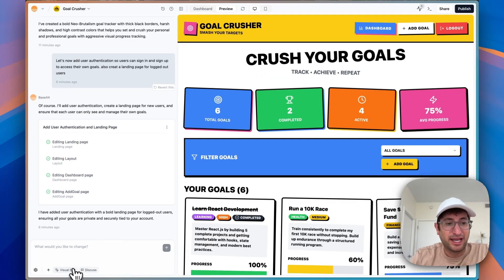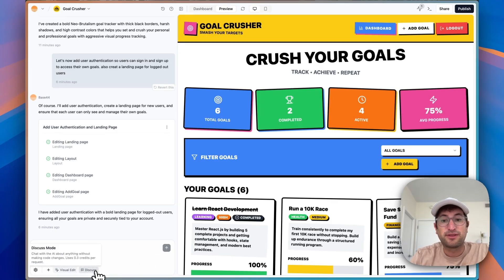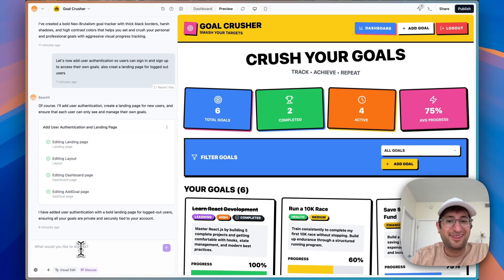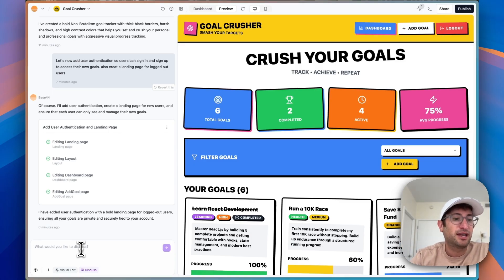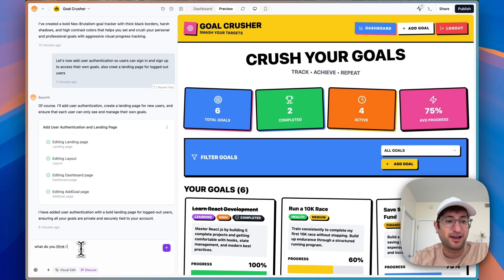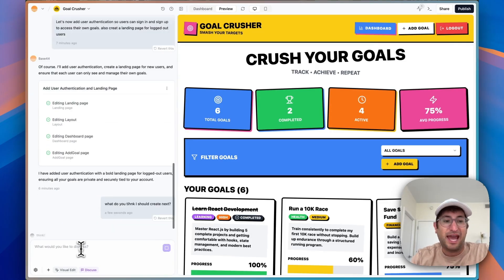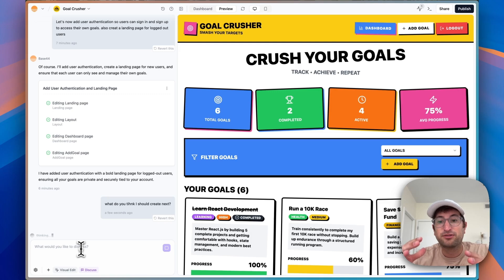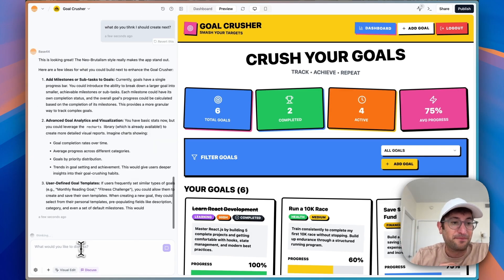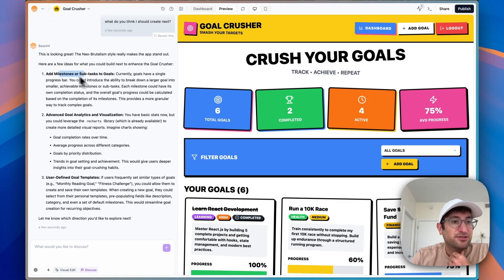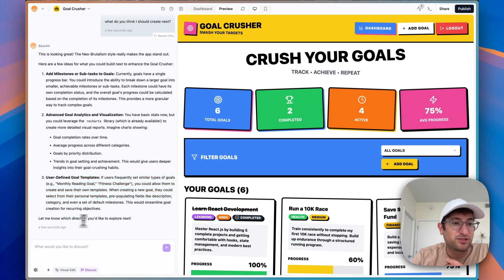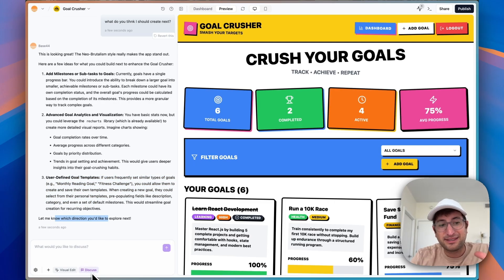I promised I would talk about the visual editing and discuss features — these are really important to understand about Base44. Let's start with the discuss feature. What discuss allows you to do is ask the AI a question, and the AI will think about it, look at your code base, and respond without actually making changes in your app. So let's say I ask: what do you think I should create next? It's going to look at the code and respond. Here's what it thinks: add milestones or subtasks to goals, add advanced goal analytics and visualization, or use goal templates. Which direction would I like to explore next?